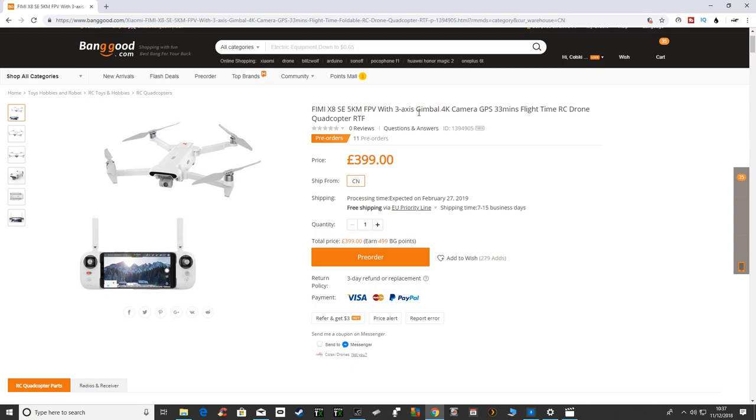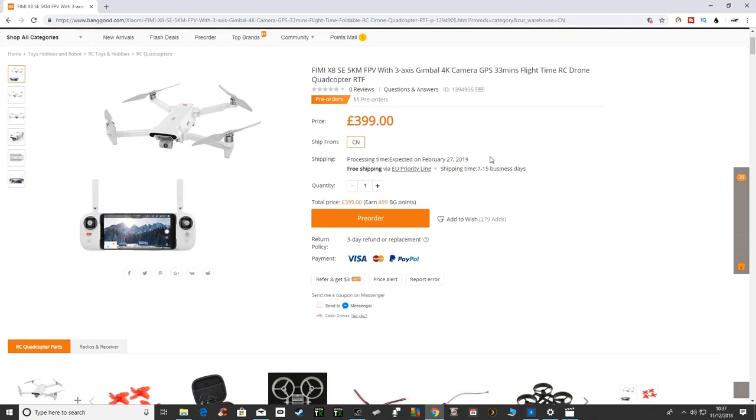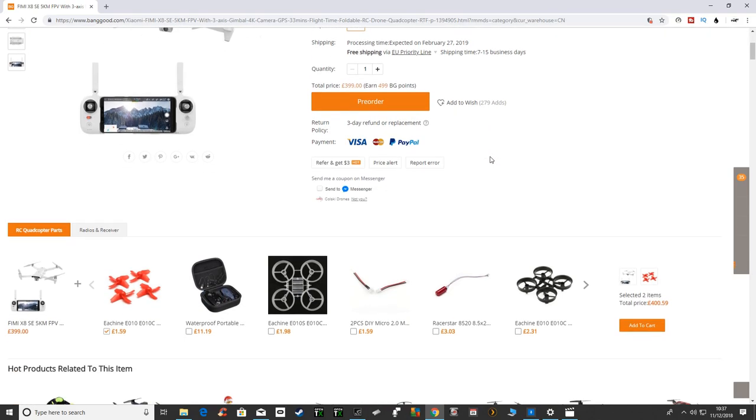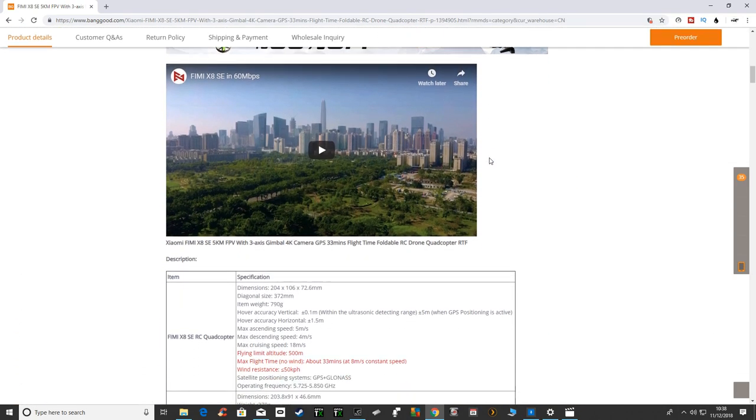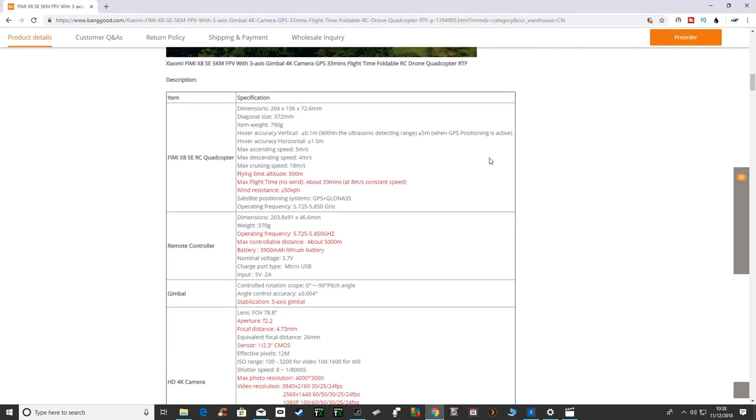As you can see it's a folding drone, 3-axis gimbal, 4k camera and it shoots in 4k at 33 seconds, 100 Mbps which would be impressive if they can do that. 33 minute flight time and it does look a really nice drone.